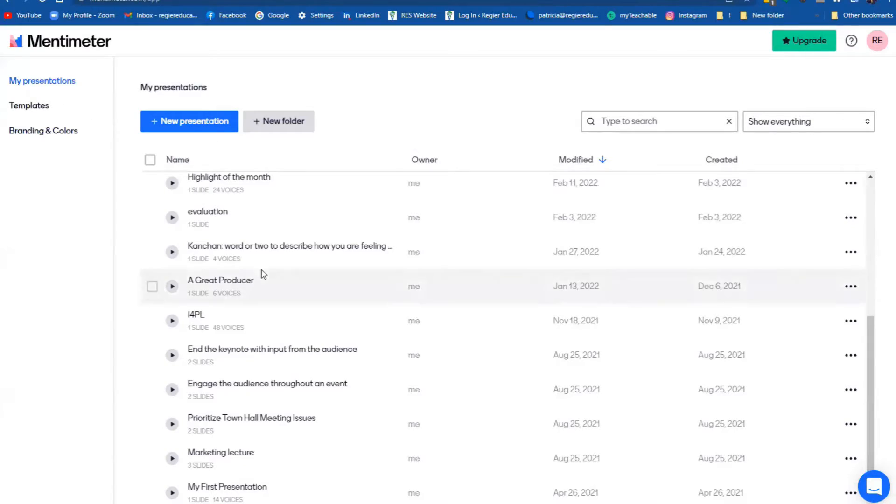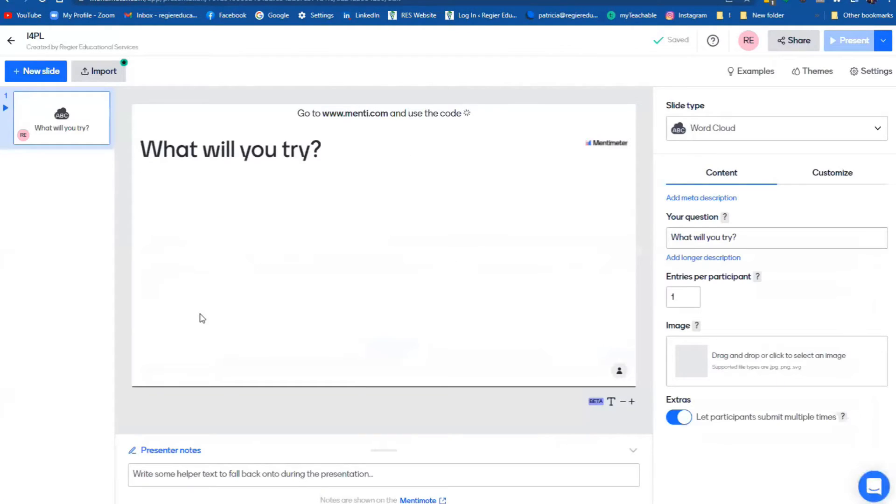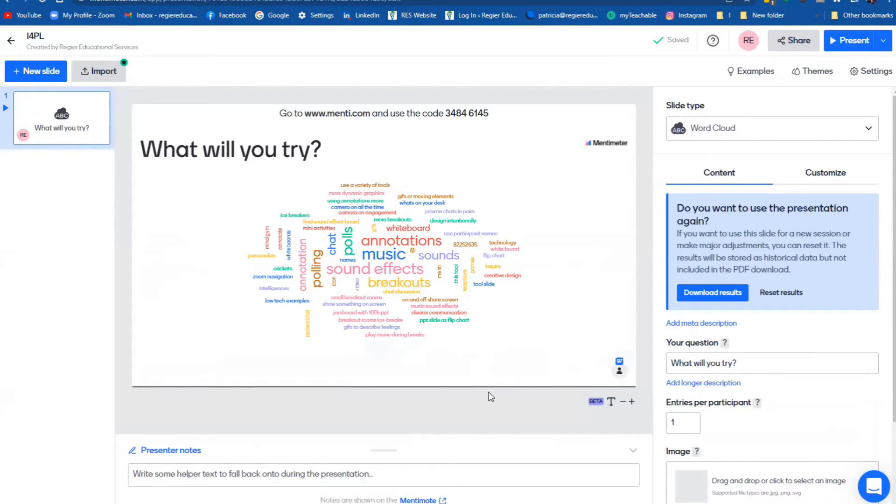So I have quite a few presentations. Again, this is the free account. And so for a conference that I shared this, it worked out so well, like that many people, and it was moving and moving, it was just fantastic.